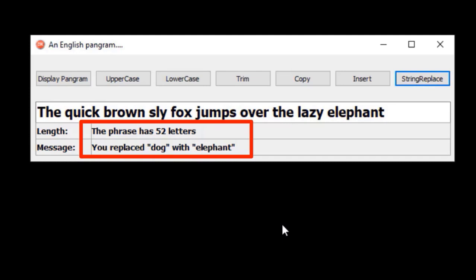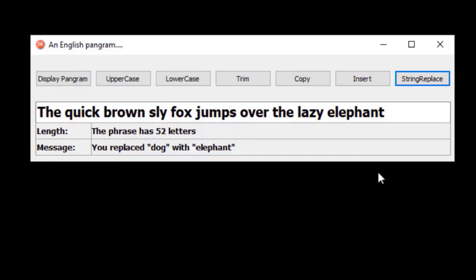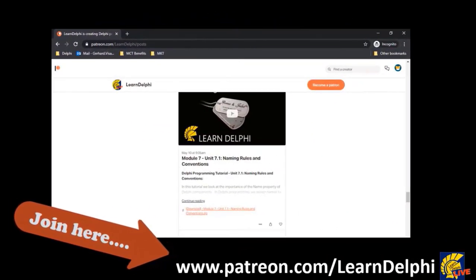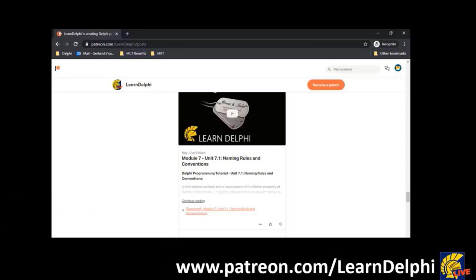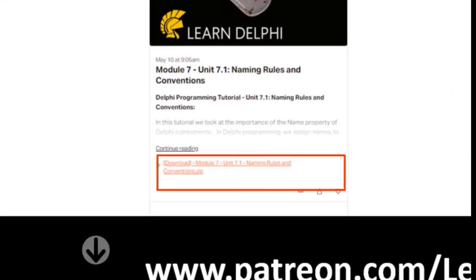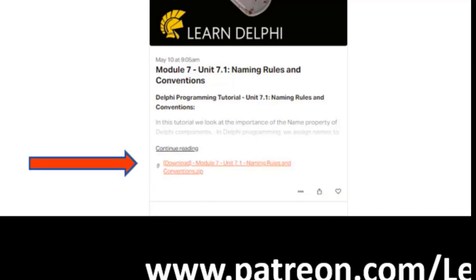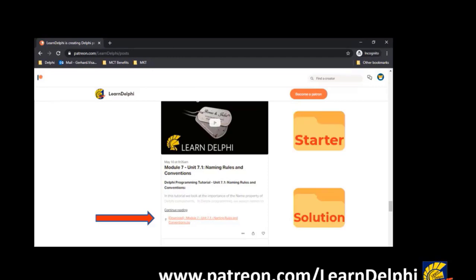You must create the user interface yourself by looking at mine — I only go through the code with you. But I also provide all the projects used in these tutorials as downloads. Just go to patreon.com/learnDelphi and search for the unit. If a download is available for a tutorial, you will find it at the bottom of the lesson. Download the zip and extract the files to a location of your choice. You will find the project in the starter folder. The solution folder contains the same project showing how your solution should look at the end. If you run into problems, you can compare your code with the solution.